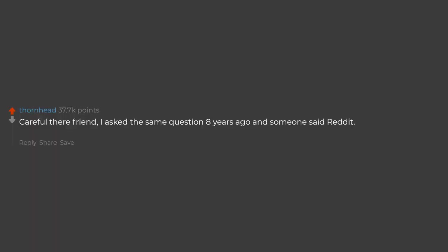Careful there friend. I asked the same question 8 years ago and someone said Reddit. I'm still here procrastinating.